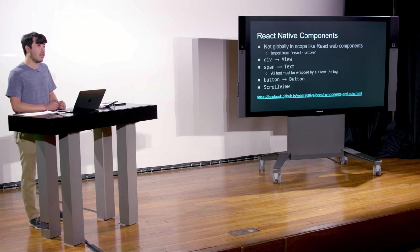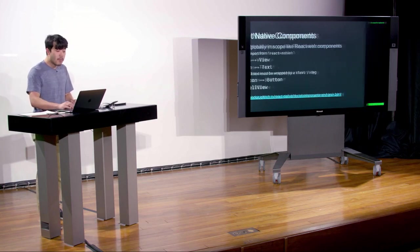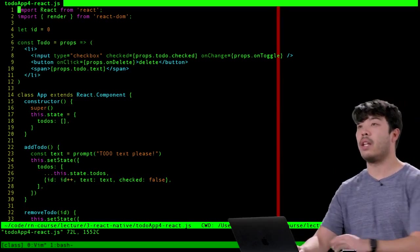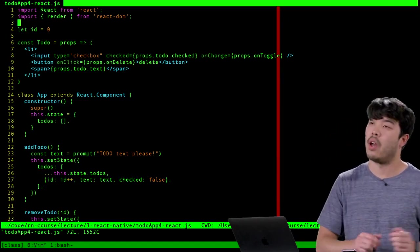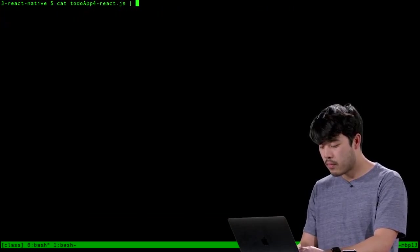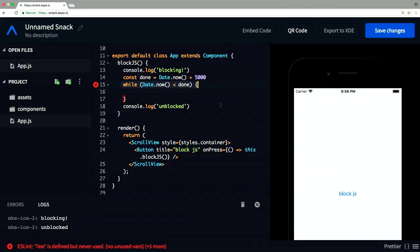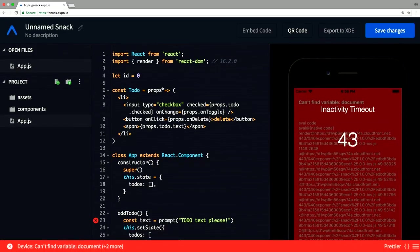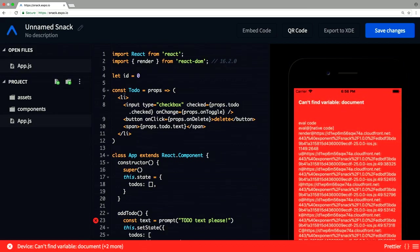Let's take the to-do app we wrote last lecture and translate it into React Native. I have the implementation from the previous lecture and we'll copy and paste it into the Snack and translate it. There are going to be many errors because this is React Web code running in React Native. We need to fix things like li, input, and button — those don't exist in React Native — and replace them with React Native components. This ReactDOM.render call does not exist anymore either.